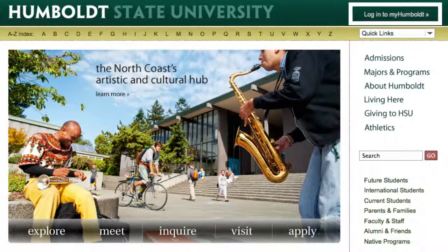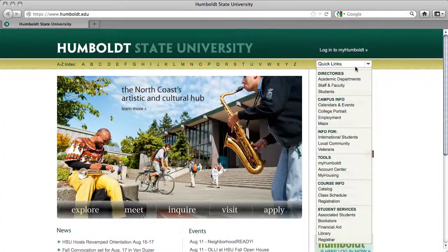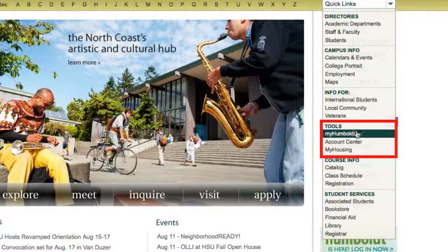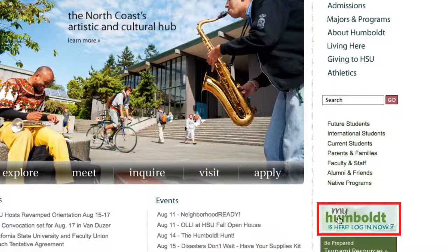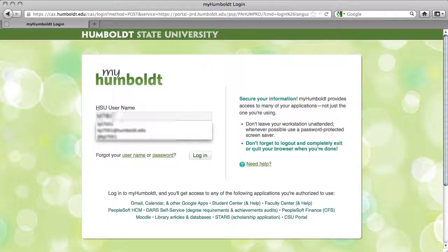If you click that, you'd see a place to login, but there are two additional ways to get in. If you look in the quick links, it becomes a drop-down. Move to the section for tools, and there is My Humboldt. If you move your cursor to the bottom of the column, you see My Humboldt is there. Give that a click and you'll get to the login page, where you'll enter your username and password.